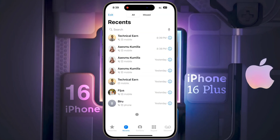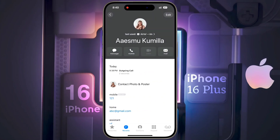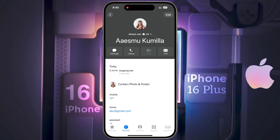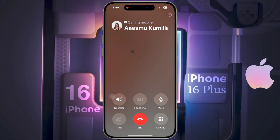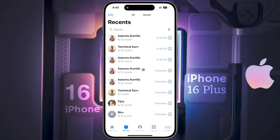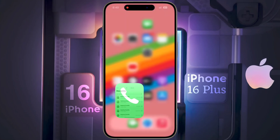This is a problem for many people — even after setting the default SIM for calling, you may not make calls from the default SIM. To fix this, open the contact and tap the SIM selector. By default it is set to 'Last Used' — change it to 'Always Use' your preferred SIM card, then click Done. This must be set separately for each contact, which is very tedious.